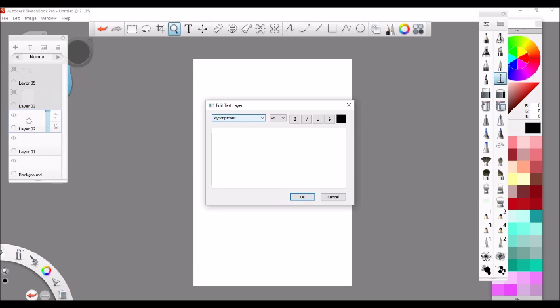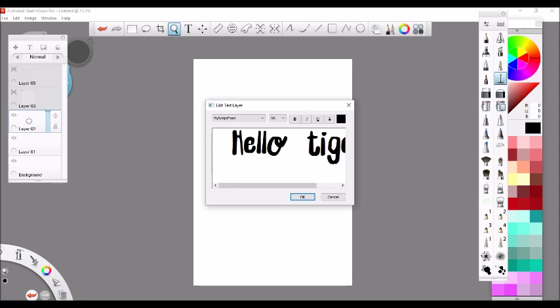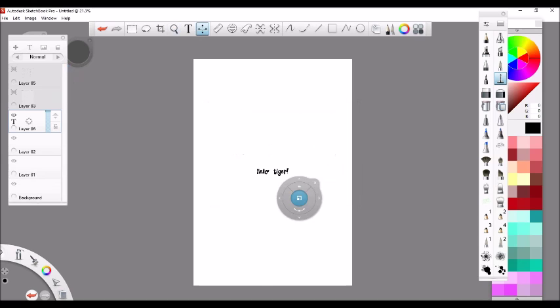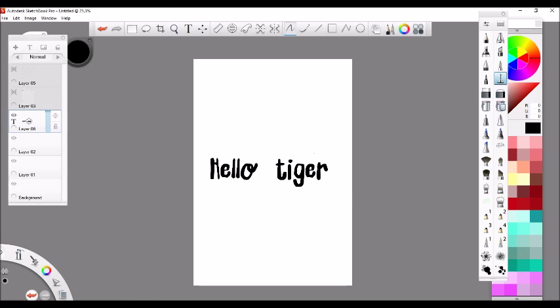I'm going to show you how it got installed. When you want to write, there it is—myScriptFont. You can type anything like 'hello tiger.' I'm sorry for the loud background noise; I sometimes forget what I was saying.